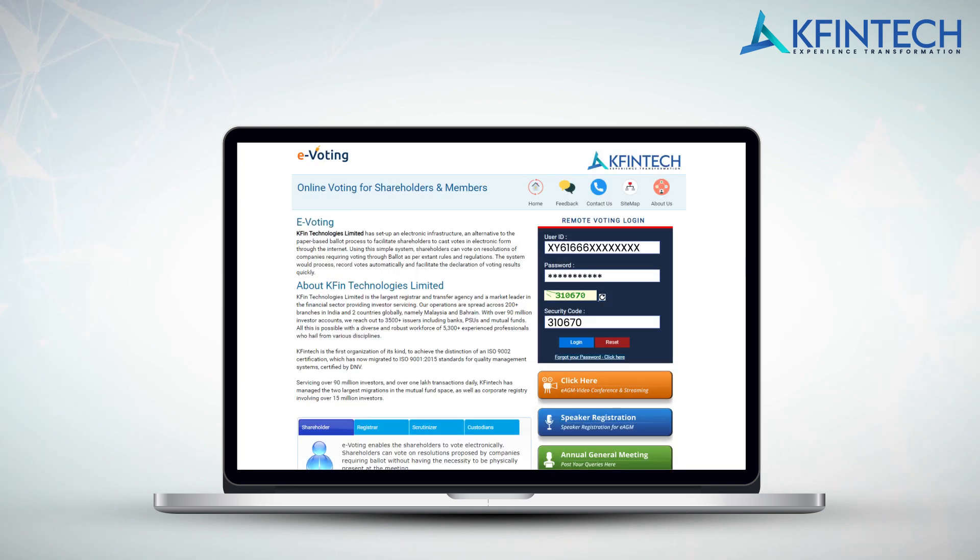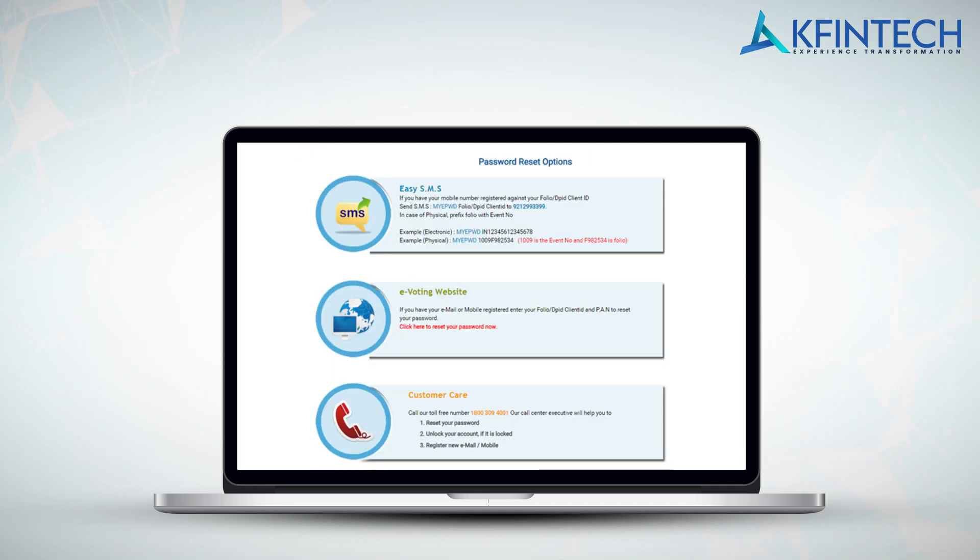If user has forgotten the existing password or wishes to reset the existing password, they can use the feature 'forgot your password' on the e-voting home page and follow the instructions.